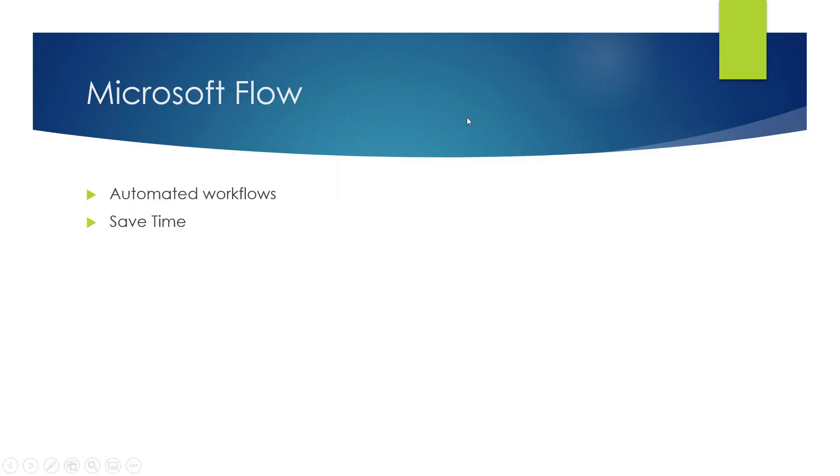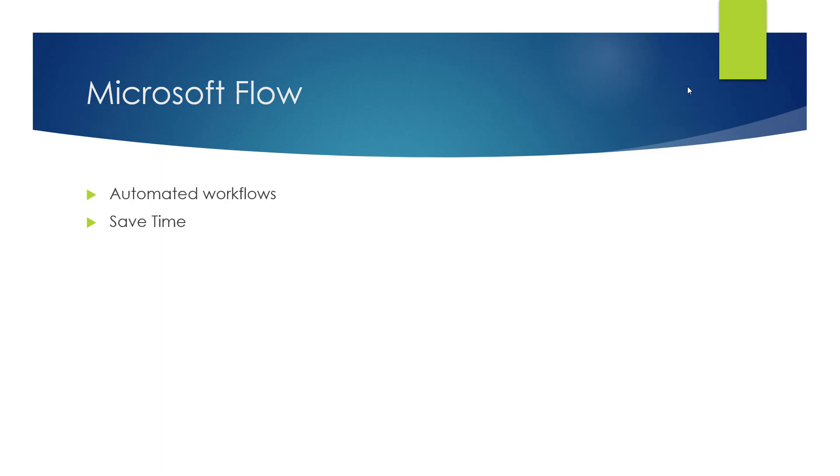Microsoft Flow - automated workflows to ultimately save time. Can't get much simpler than that. When you hear automated workflows, you may think of Dynamo or Python or programming applications that you'd have to first learn before you can start doing those things, or even creating macros.